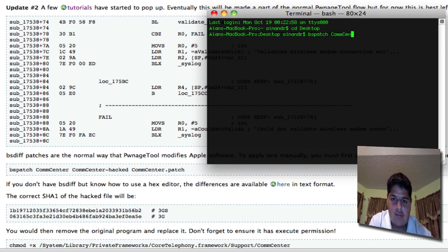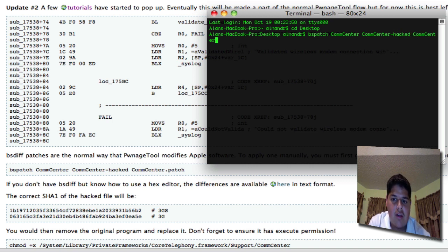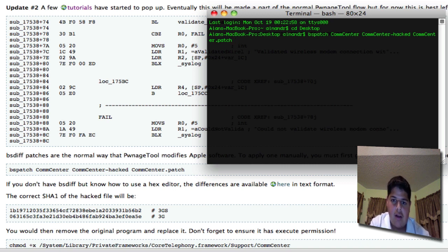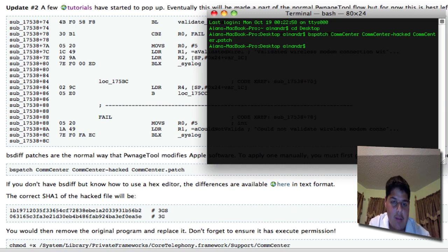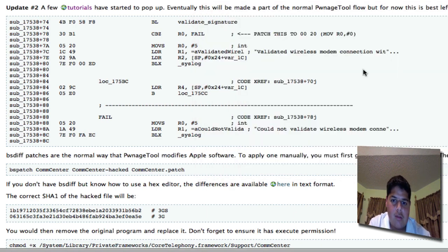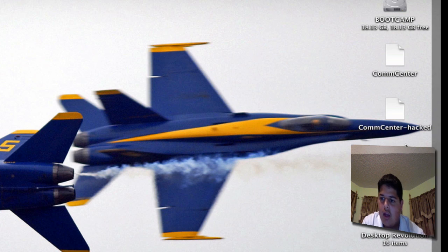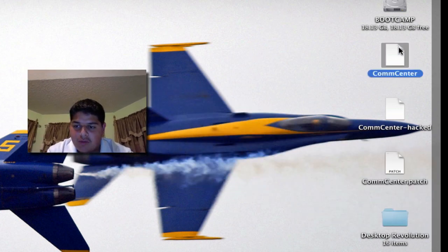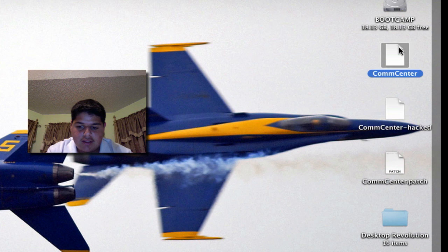Now I'm going to do comcenter. Then you're going to do space comcenter-hacked and space one more time, comcenter.patch. What bspatch is going to do is read the contents of the patch file to comcenter and then make the hacked one for you. It does it in one step. Go back to the desktop and there we go. Now we have the original comcenter that's unhacked, then we have the new one that's hacked.